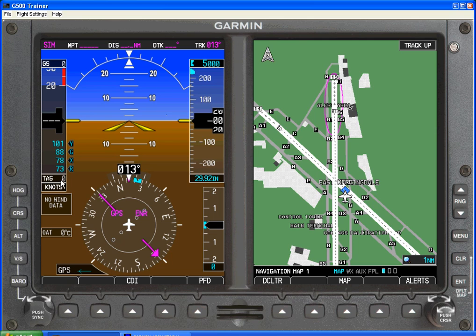On the left hand side we have true airspeed indicated in knots. We see different V speeds bugged: VR, VX, VG or VGlide, and VY. Our current airspeed will be listed here, and our current ground speed will be listed here.